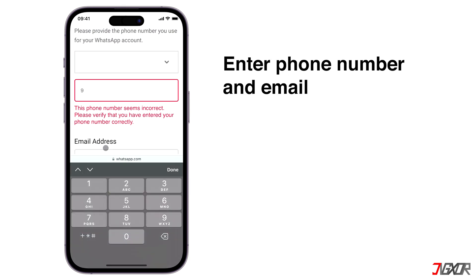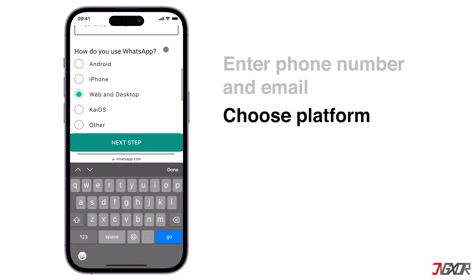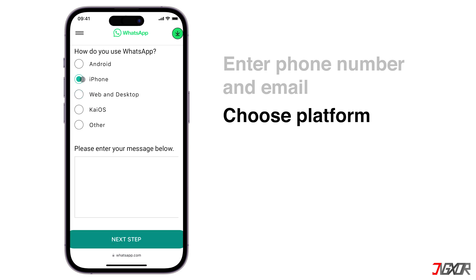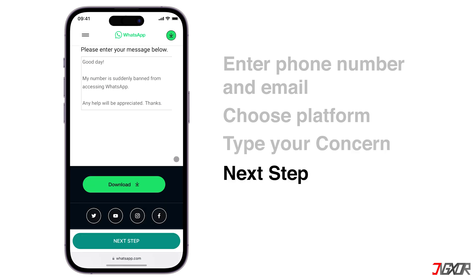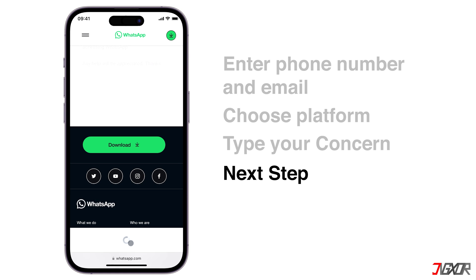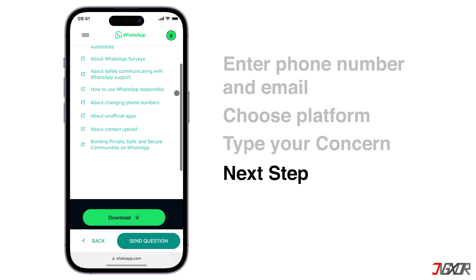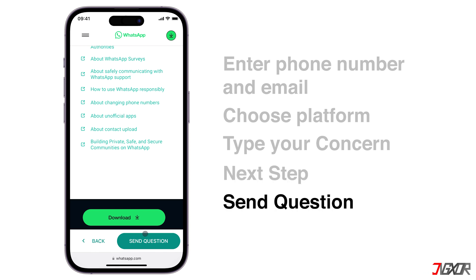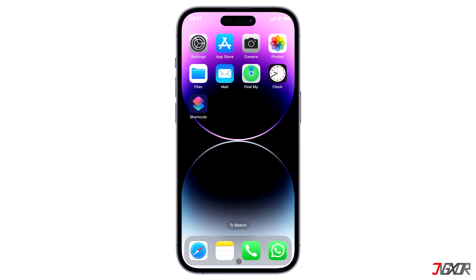Enter your WhatsApp number and active email address, then choose the platform on which you use WhatsApp, such as iPhone, Android, or desktop. Next, provide a detailed description of your concern and click the 'Next Step' button to proceed. WhatsApp will show some existing articles similar to your concern; since none are relevant, click 'Send Question' to finalize your report. Remember to check your email regularly for their response.